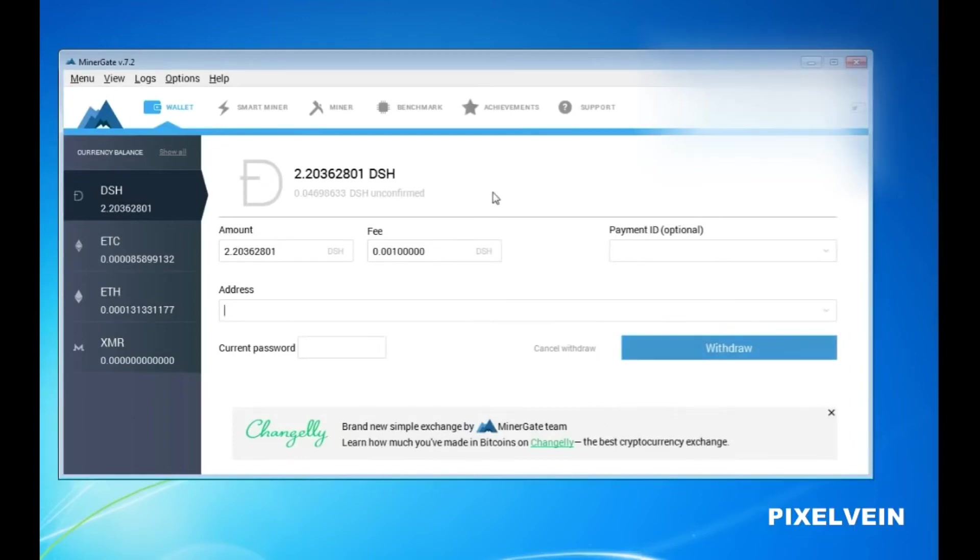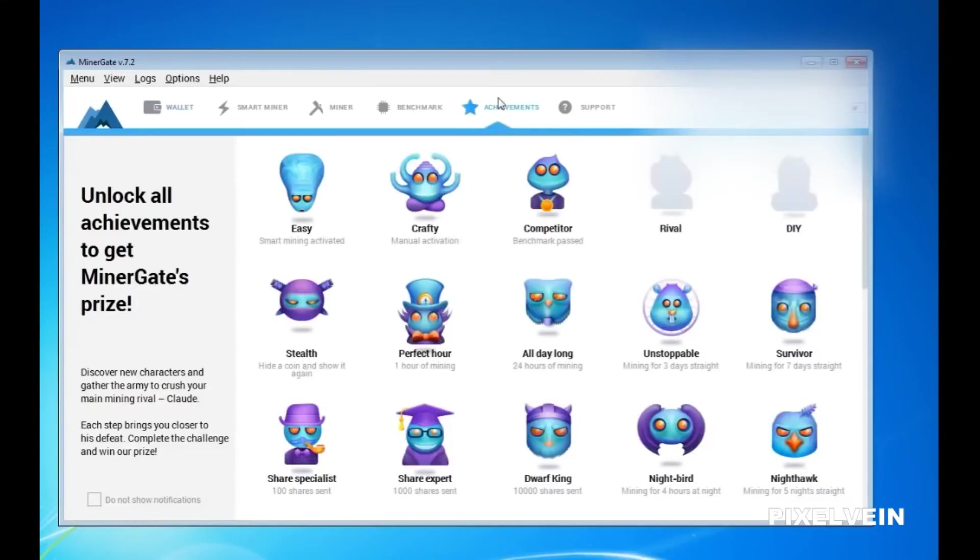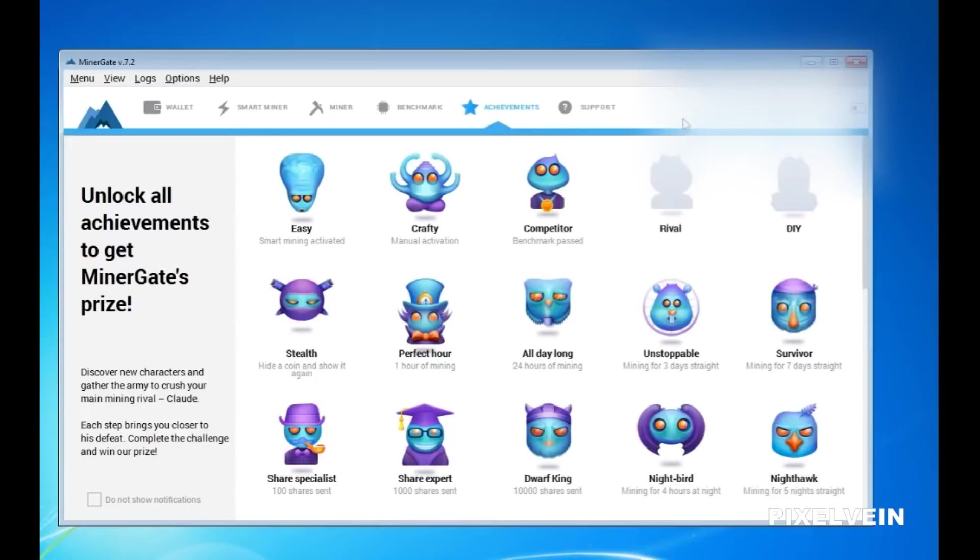The next tab I would like to show you is your achievements. If you're familiar with Xbox Live or PlayStation Network, your achievements tab is going to show your progress and all the rewards that you've accumulated from crypto mining.